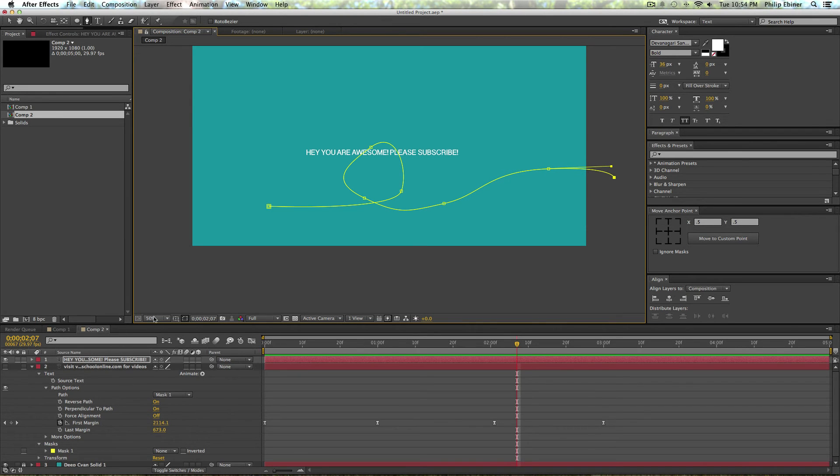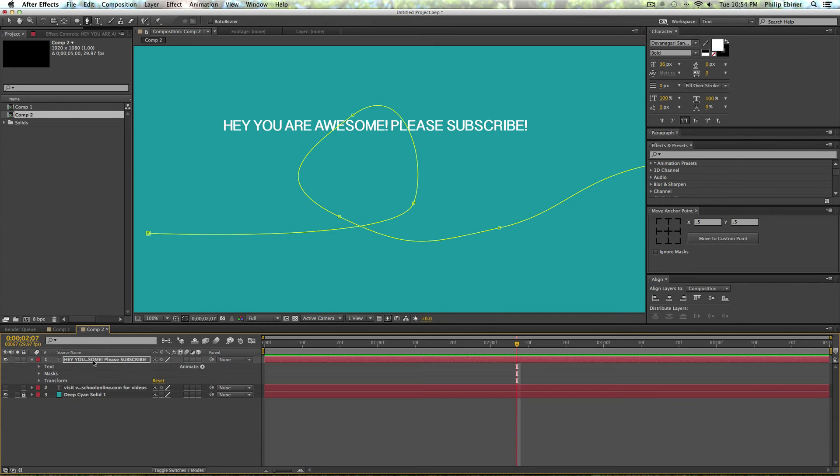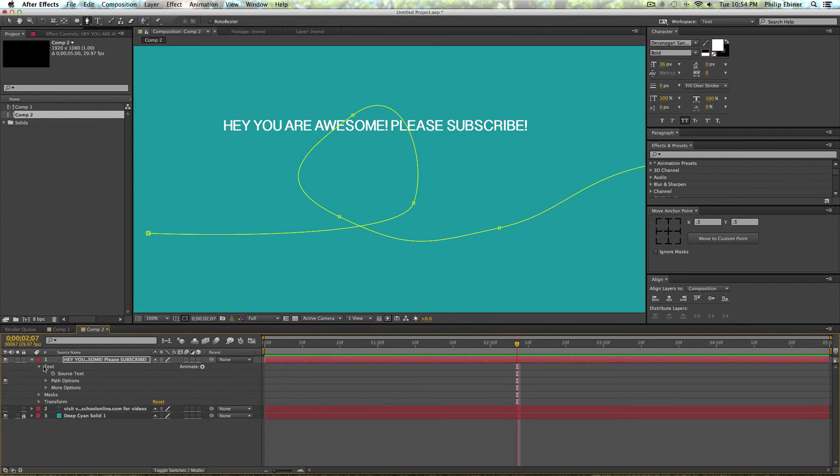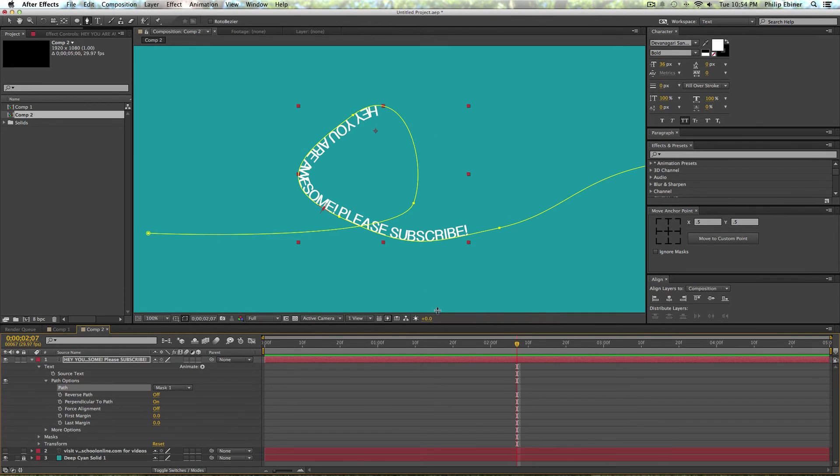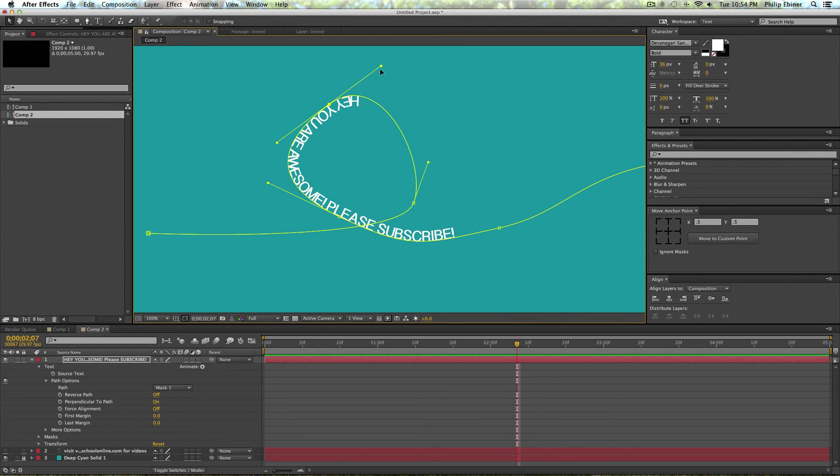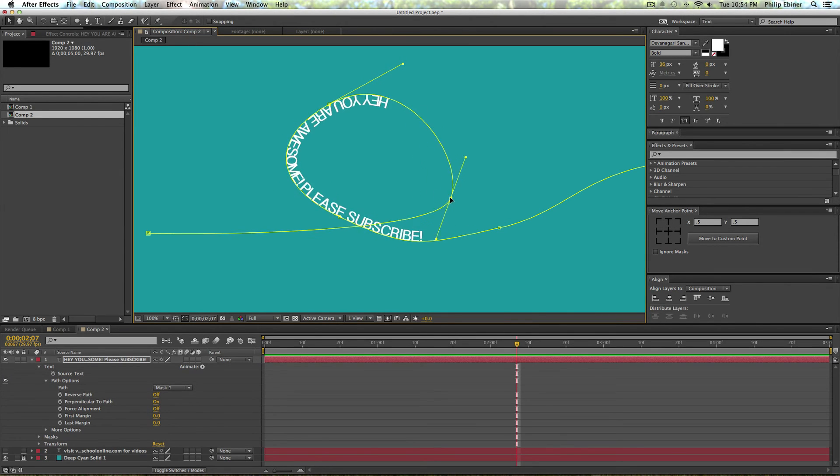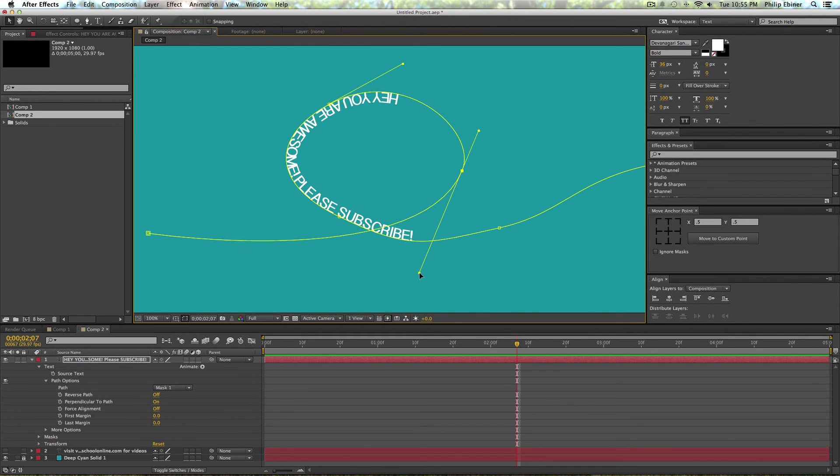And there you go. Make this 100% again. All right, so then again I'm going to go under the text, twirl these down, and under path options turn to mask one. Now you can see how it gets a little funky, so I'm just going to edit these mask points to make this loop look a little bit more loopy.